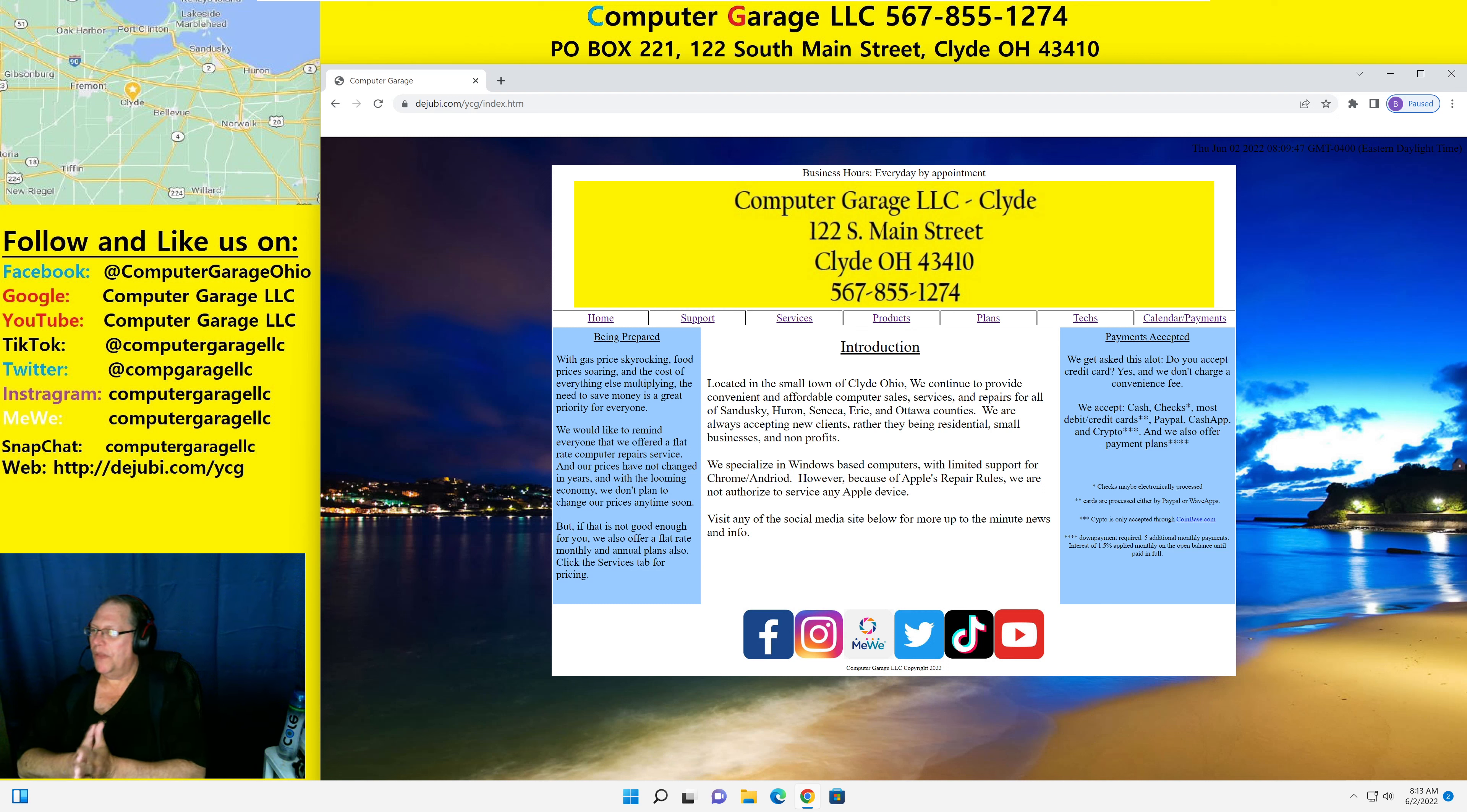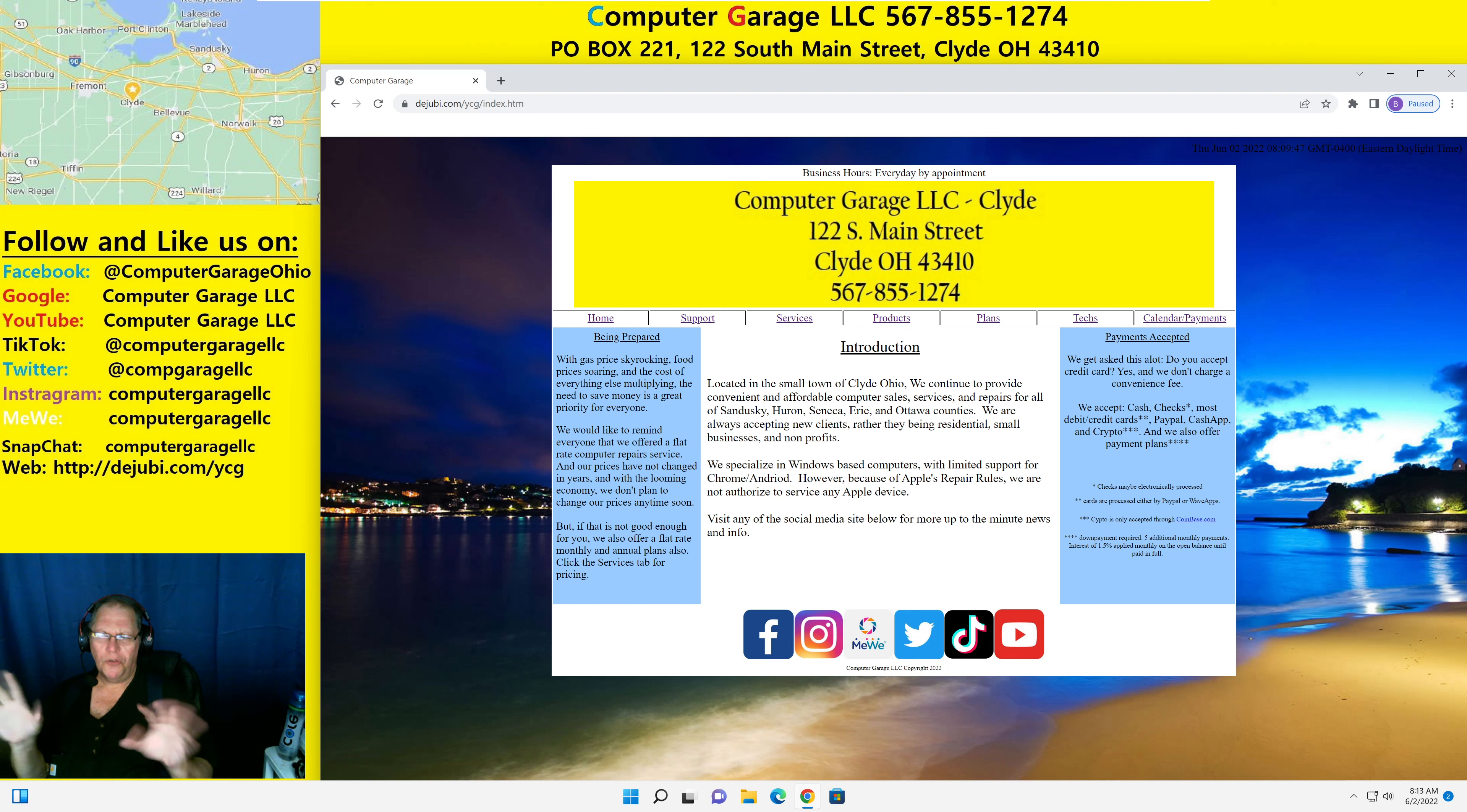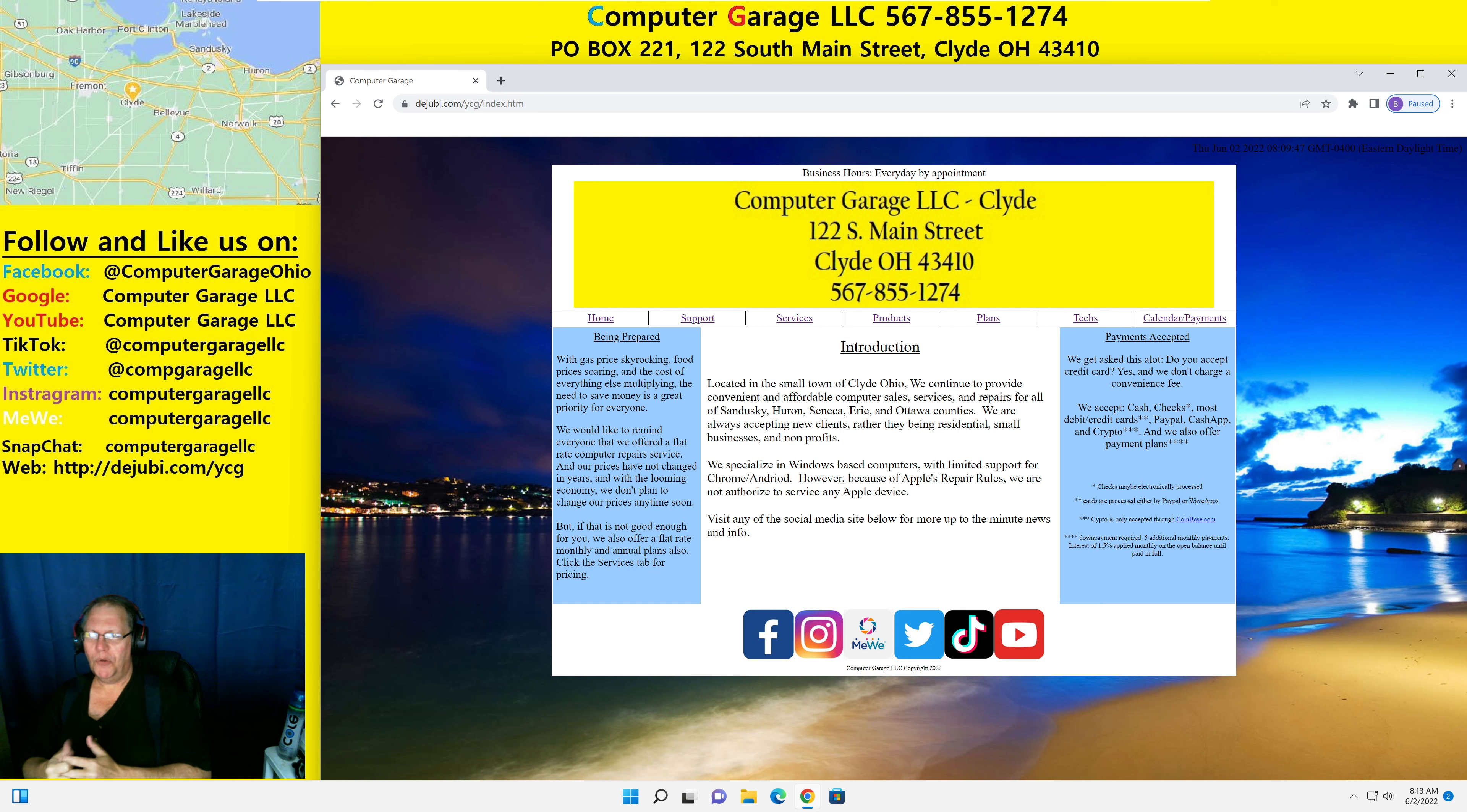Good morning, everyone. So I thought I would let you know that we've updated the website. I try to do this once a month just to keep some new information on there.